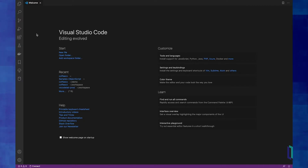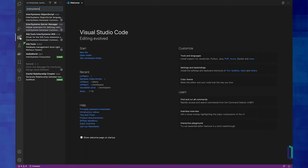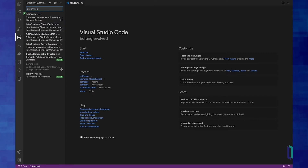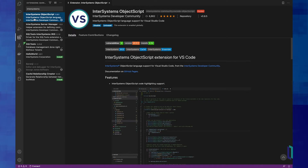First of all, once you have Visual Studio Code installed, you'll want to click here on the extensions tab, search for InterSystems, and find InterSystems ObjectScript.